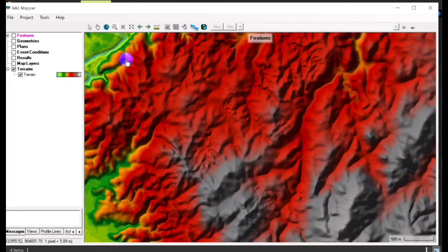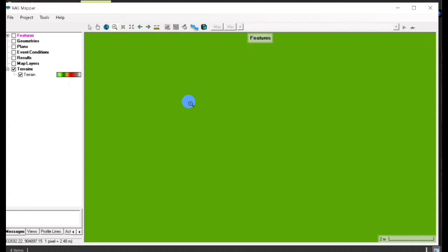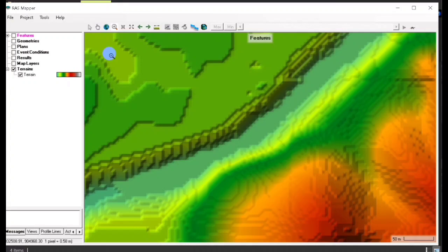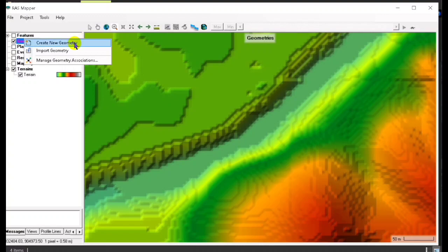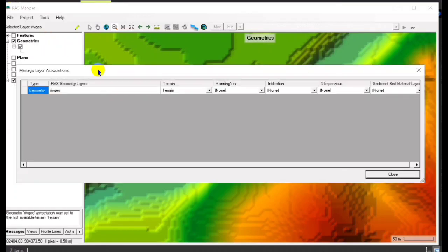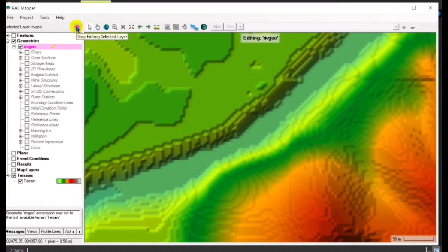We have to zoom in to our selected site terrain. Okay, so this is our site where we are going to add the river. First, we have to create our geometry — click OK — and then Edit Geometry.